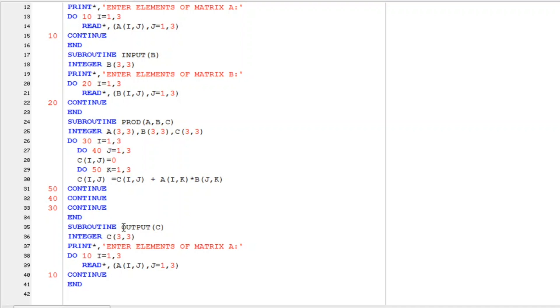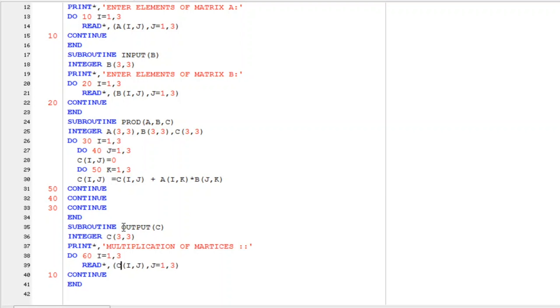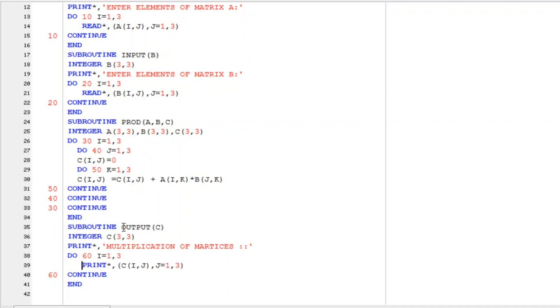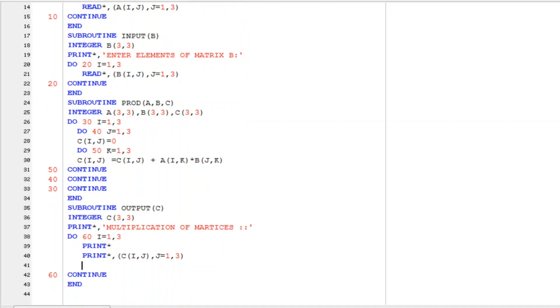And here we have to print the answer. So we just have to write do let it be 60. And we have to print C matrix. And 60 here. Then again 60 continue and print here. Print. And for good presentation we will leave one space before the printing of matrix and one space after every row. Print star.